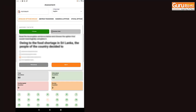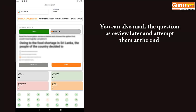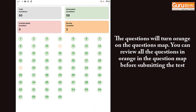In case you do not know or are doubtful of certain questions during the test, you can mark them as review later. These questions will turn orange on the question map. You can review all the questions marked in orange in the question map before submitting the test.